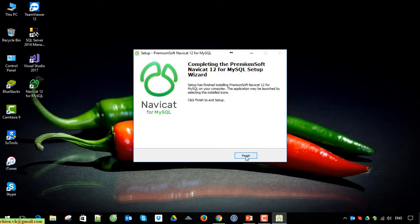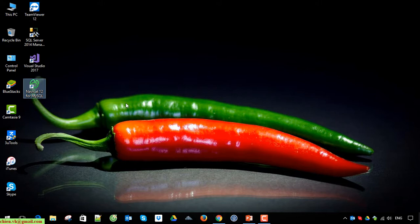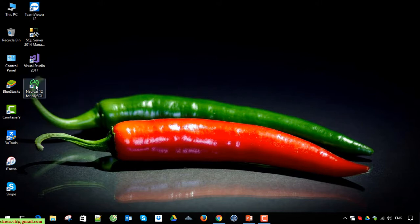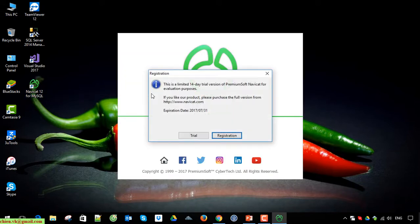Finish button and the installation step is very quickly. Now on the desktop we have a Navicat 12 for MySQL Server. Click, double click on it to open the software.